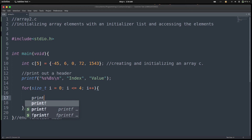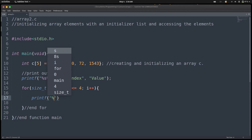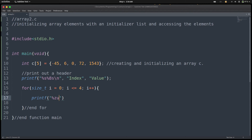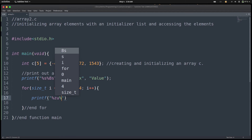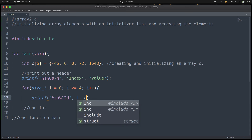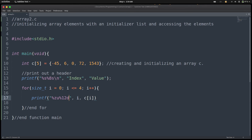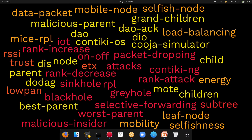We want to access the element and print them out on the terminal. We're going to have %zu for the index, and the element is going to be a decimal integer — let's go with %8d, and %012d as we did in the last program. And then we have i and c[i]. After each printout, let's have a newline character. And then we have our statement terminator.